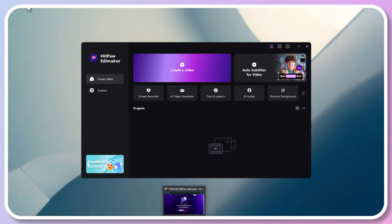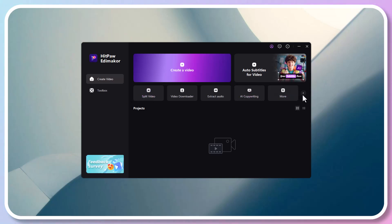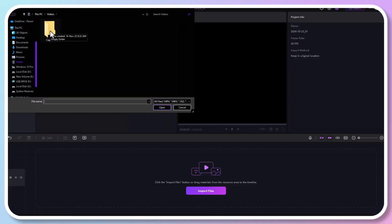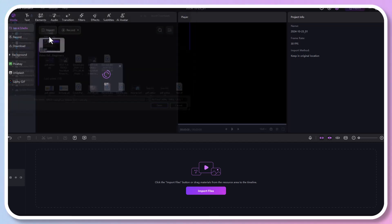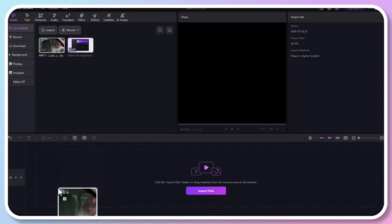So in today's video, I am going to show you how to translate an Arabic video into English subtitles. It's a straightforward process with just a few clicks. Now let's click create a video. On the left panel, click import to upload your video, and then drag the video to the timeline.